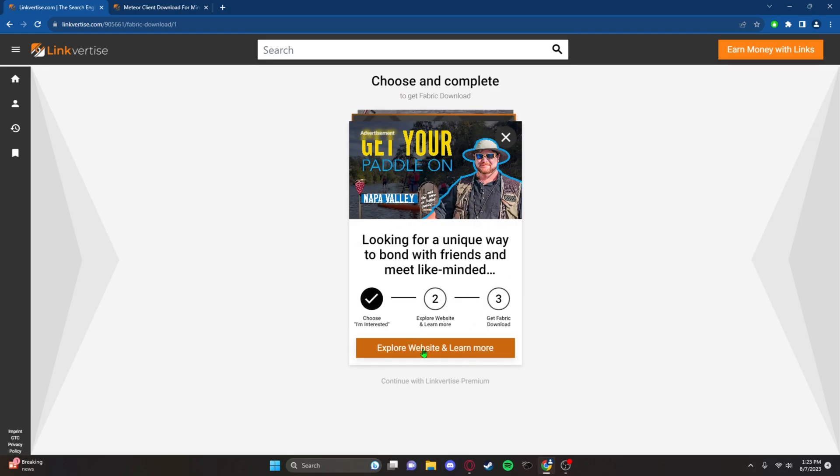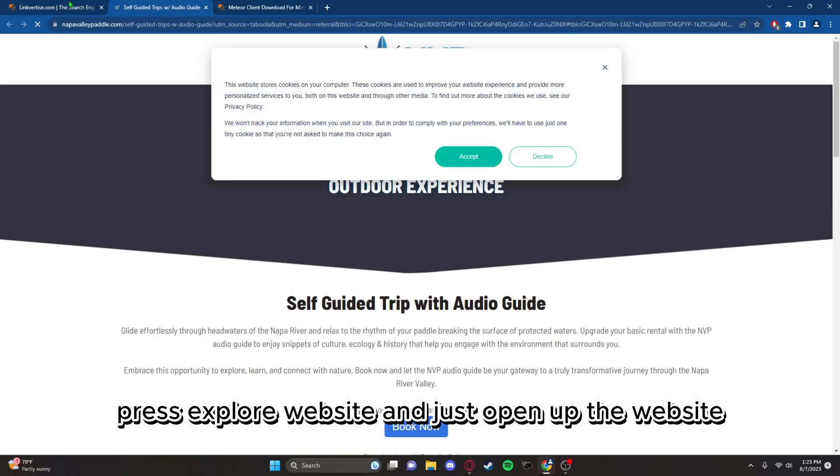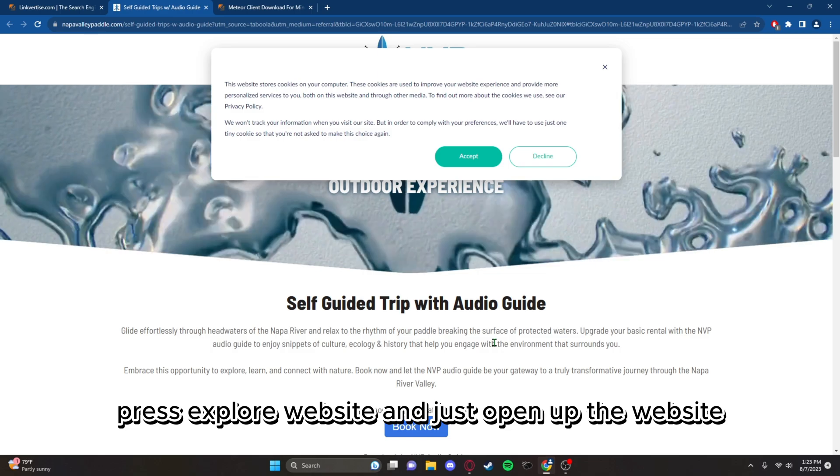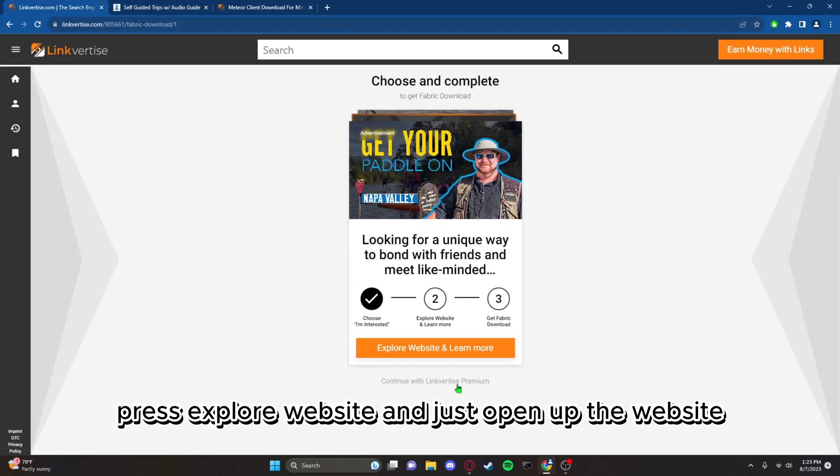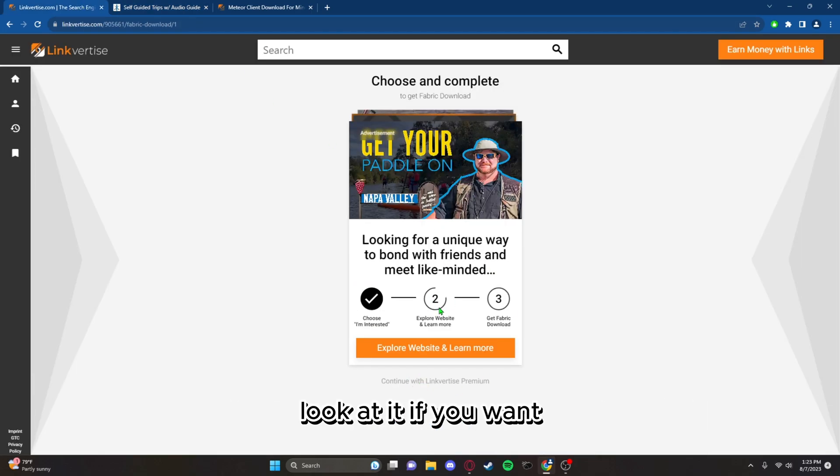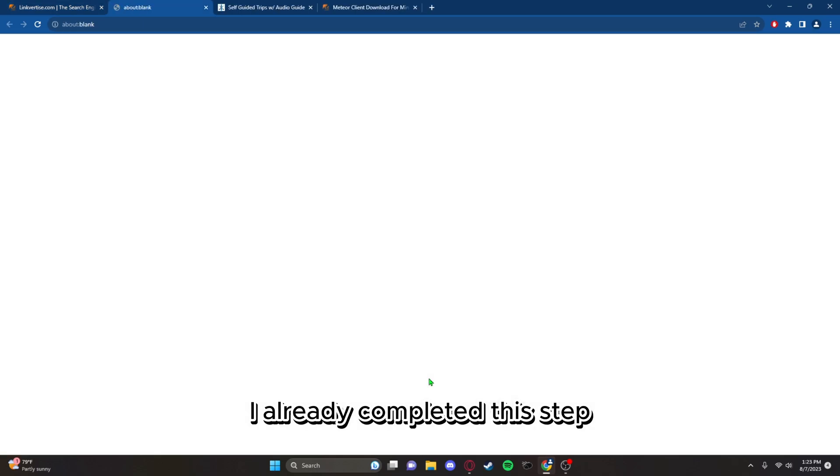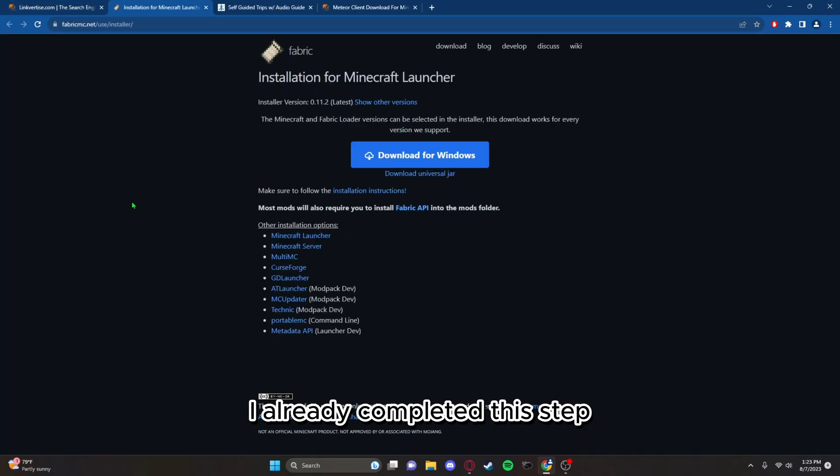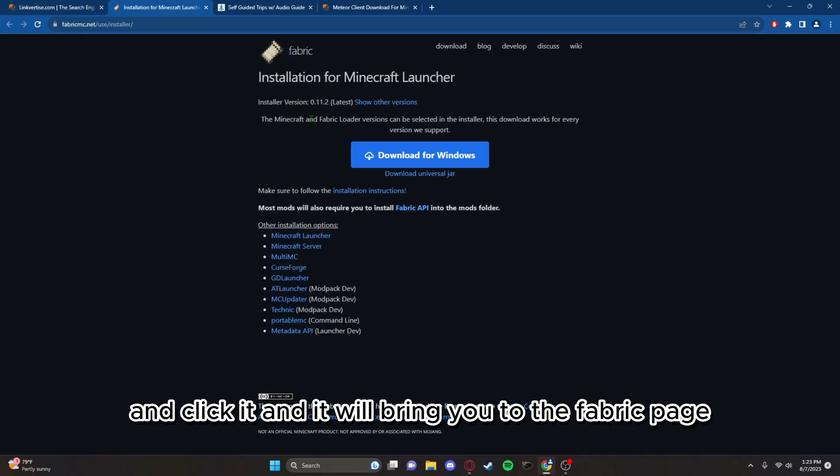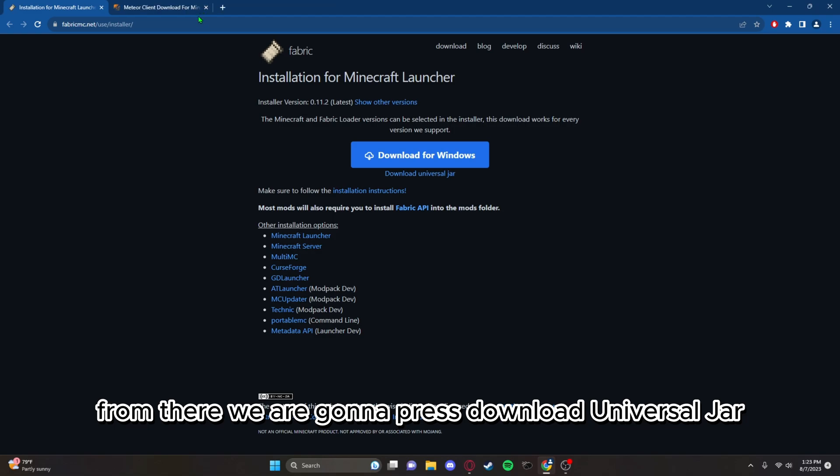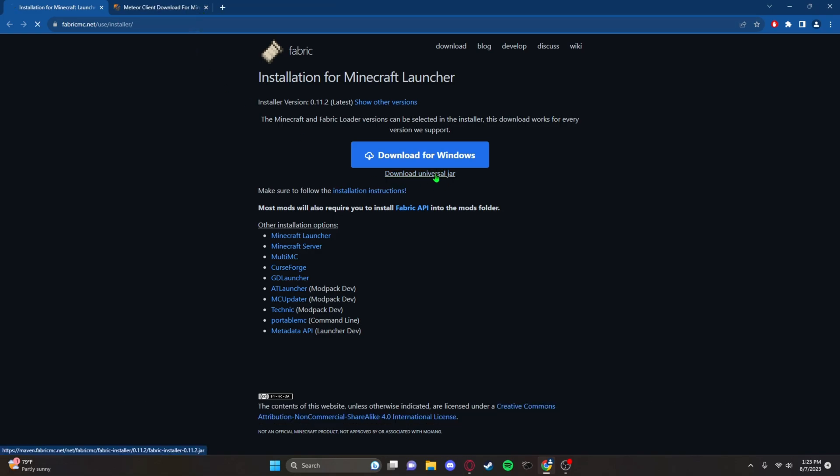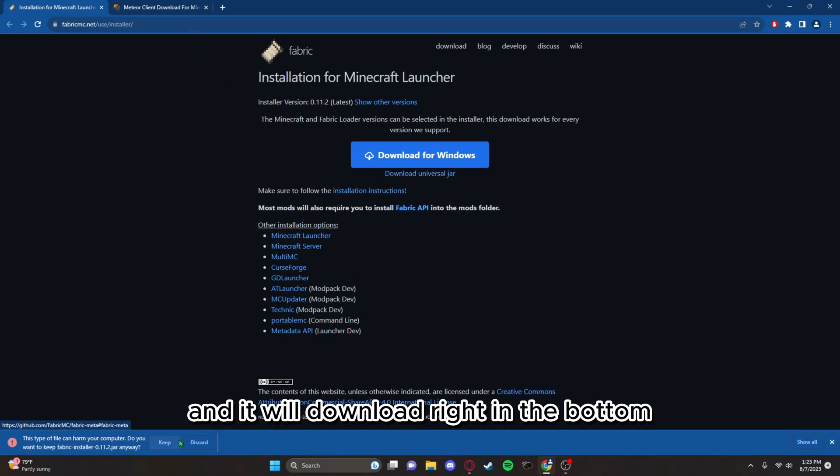Open up the website, look at it if you want, and then wait for the bottom that says I already completed this step and click it. It will bring you to the Fabric page. From there we are going to press download universal jar and it will download right in the bottom.